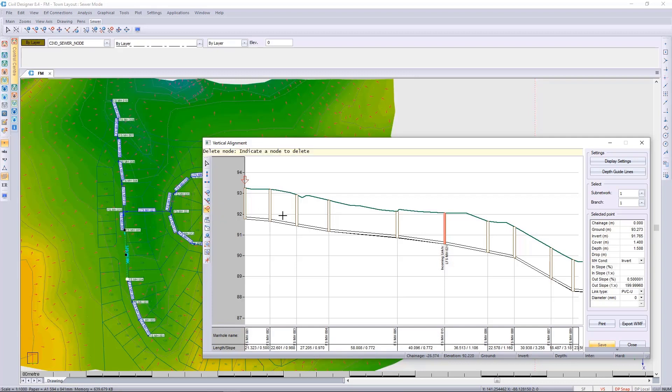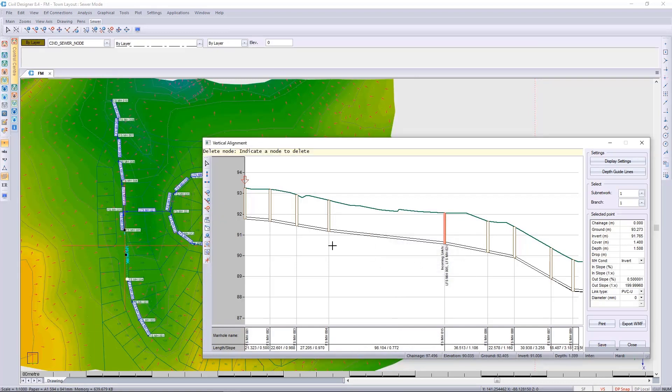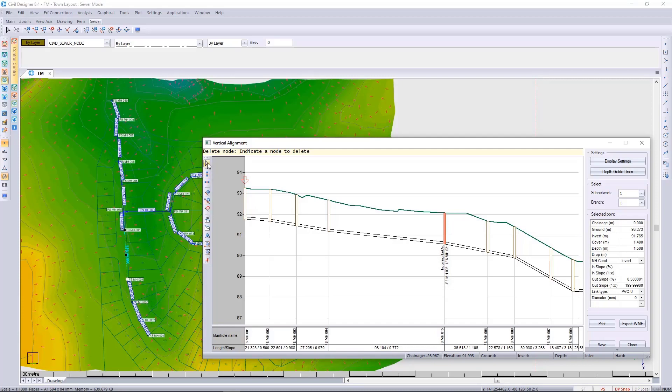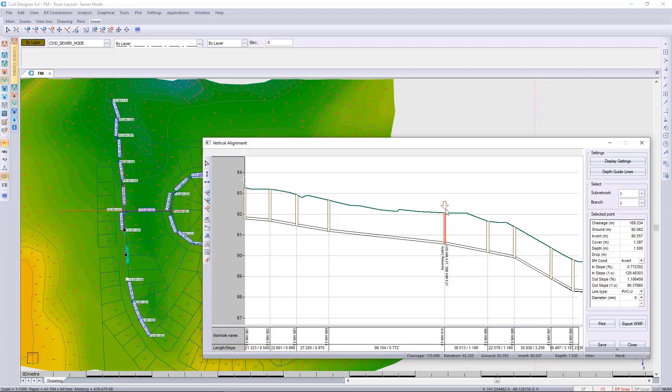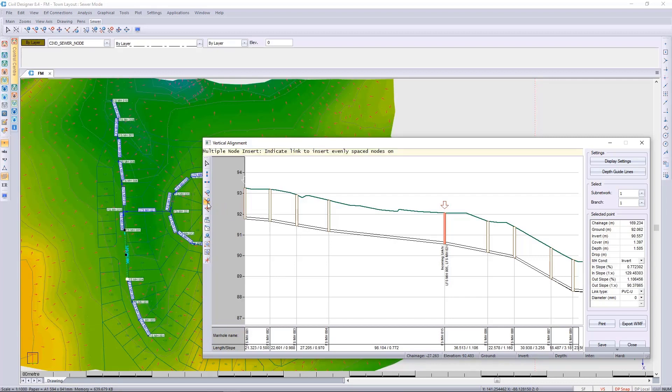We can also choose to delete this manhole and place manholes at even spaces. Before placing manholes at even spaces, I always say you should first select the downstream node, then choose to select multiple nodes at even spaces.